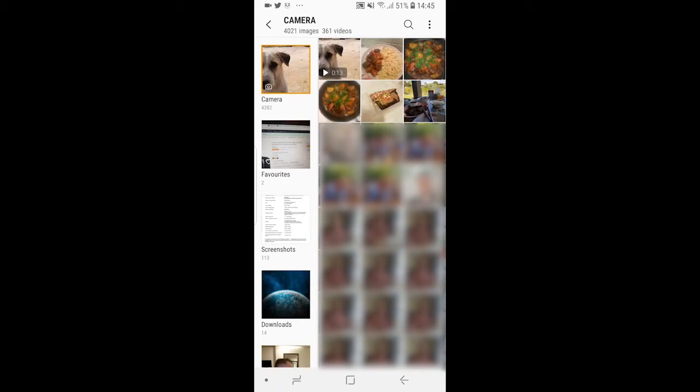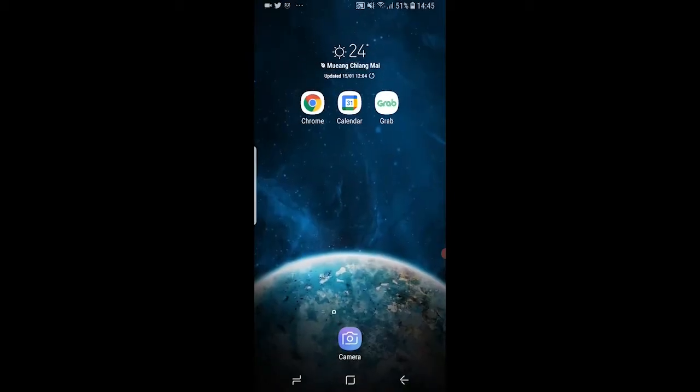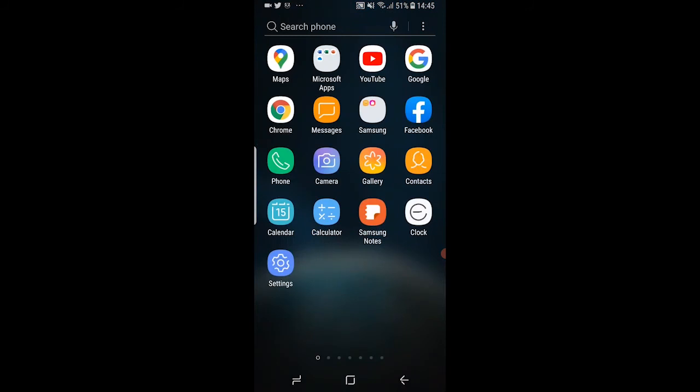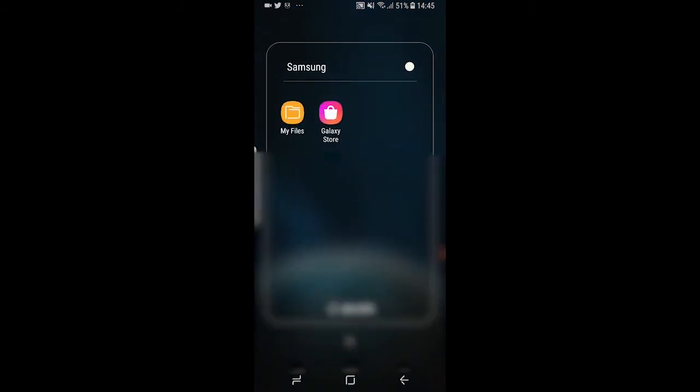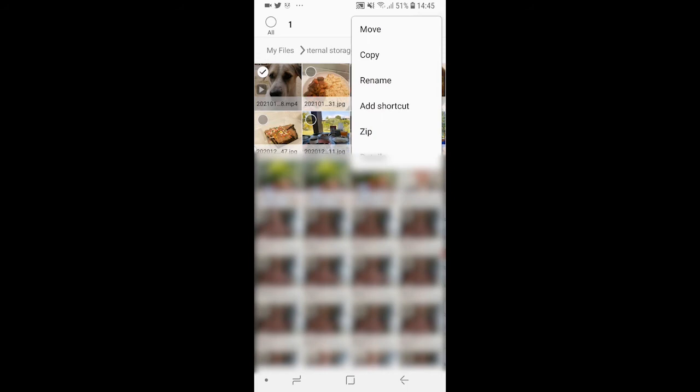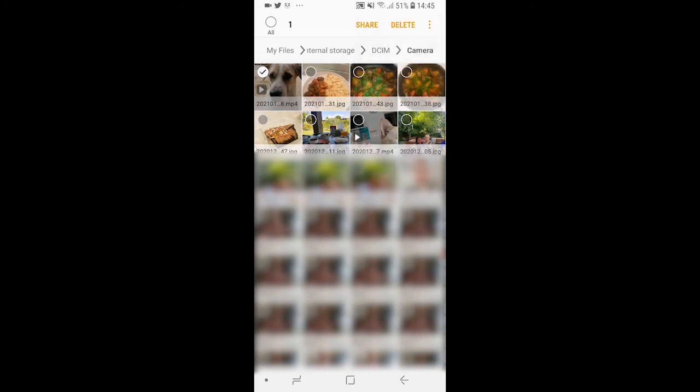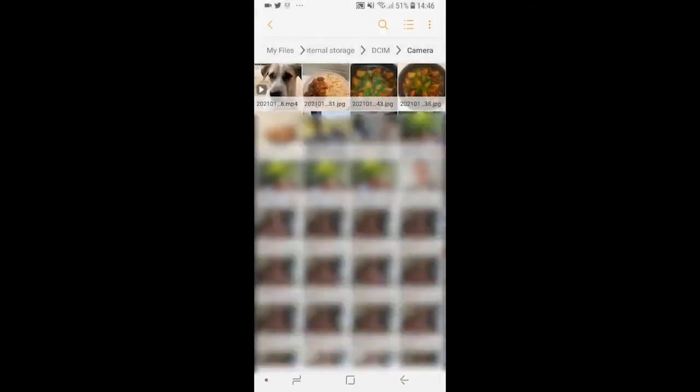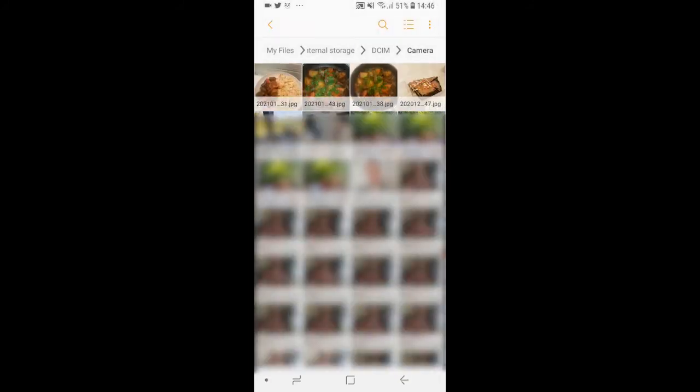So now we've only got the video left. We can do the same thing with the video and the same thing with a folder. So if you open up my files you can hold down on the video, then click on the three dots in the top right, click rename. You can put a full stop at the start of the file name, click rename here and it's then going to delete or hide that image.